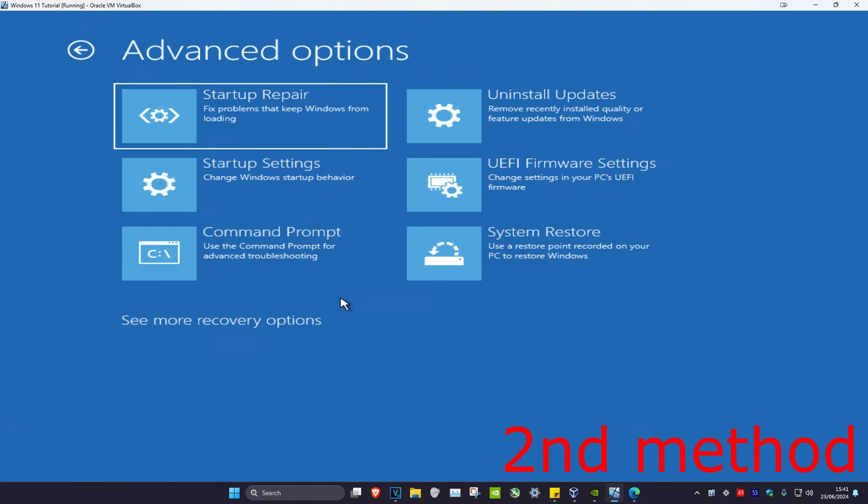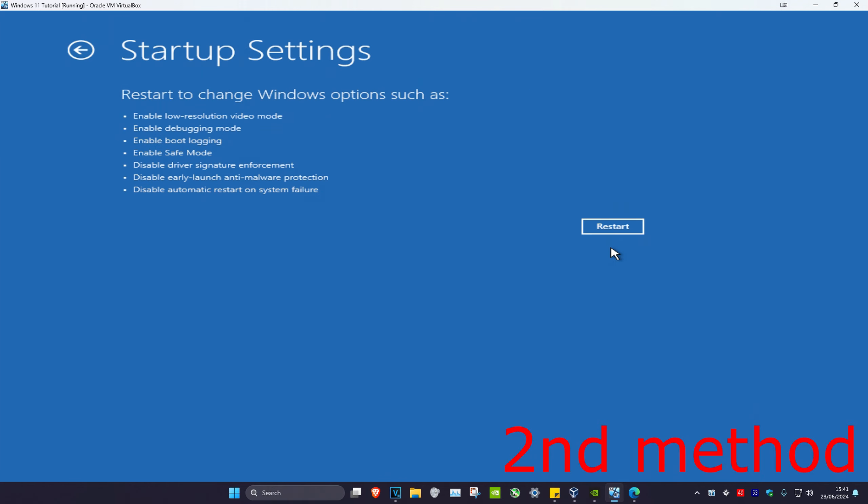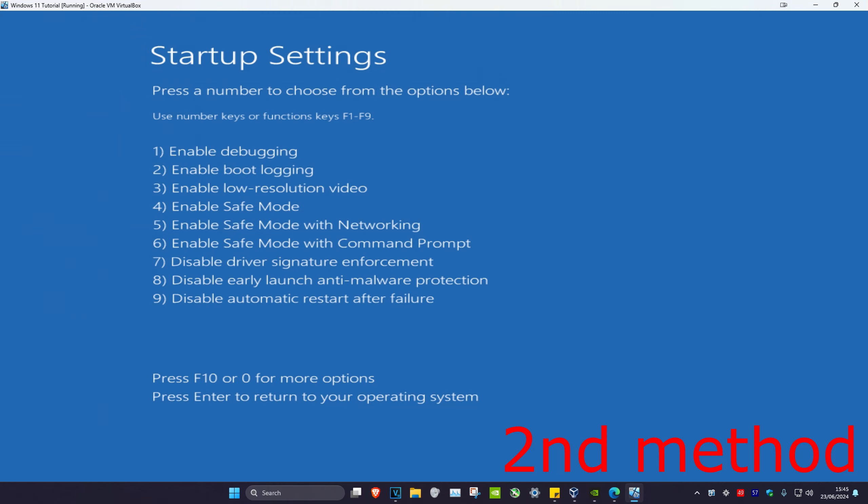I'm also going to leave three links down below for Nvidia, AMD, and Intel. You want to download the software that comes with your graphics card, so for me I have an Nvidia graphics card and I have GeForce Experience.